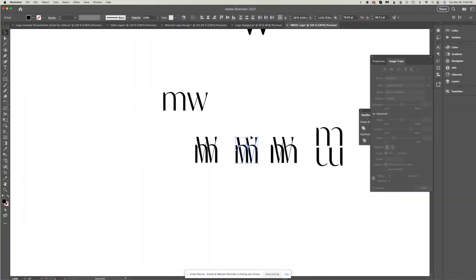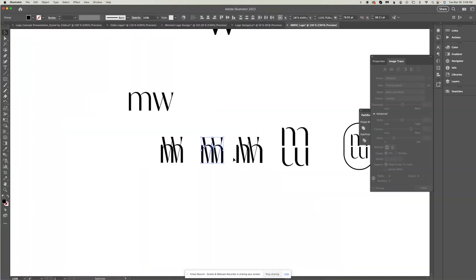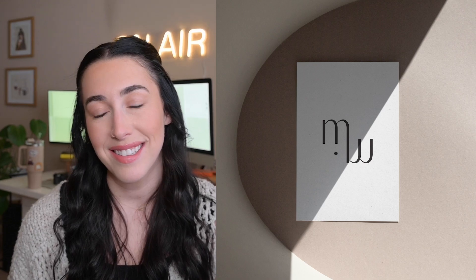If you want to learn how to create super minimal logo designs that have a lot of meaning just like this one, then keep on watching.